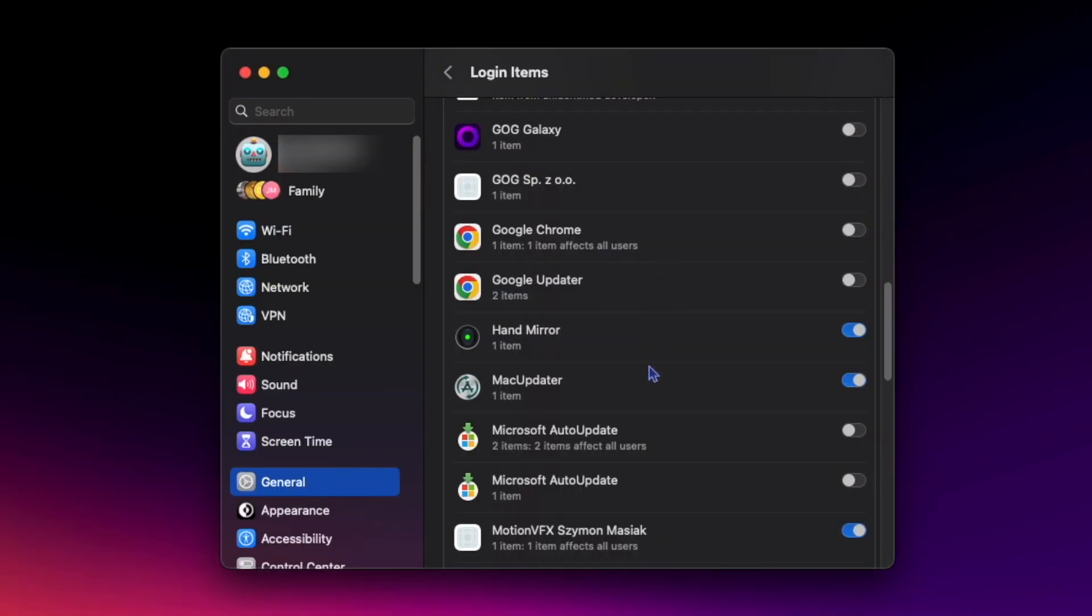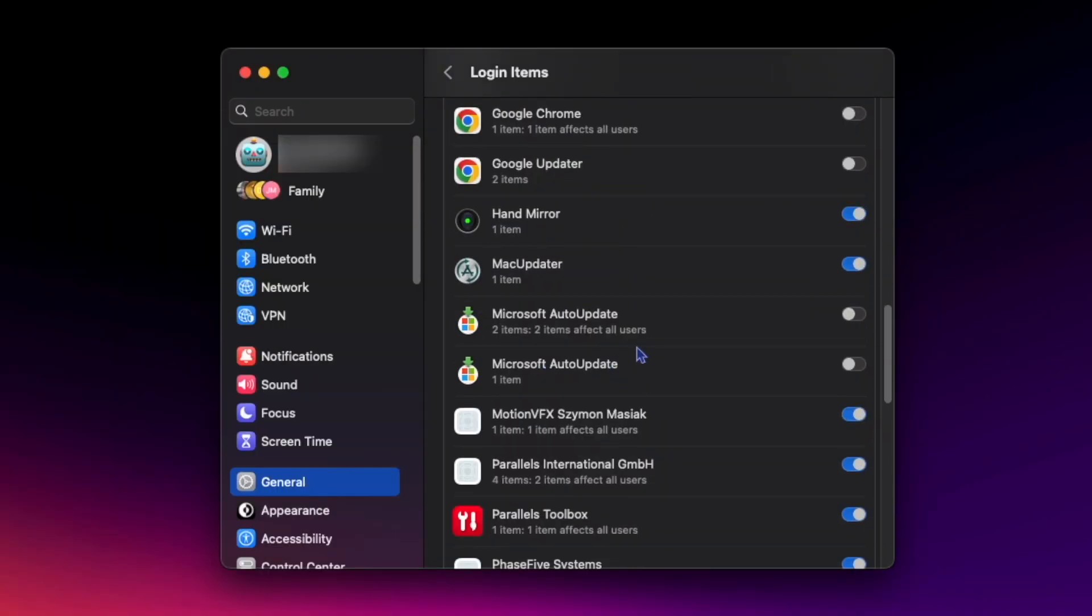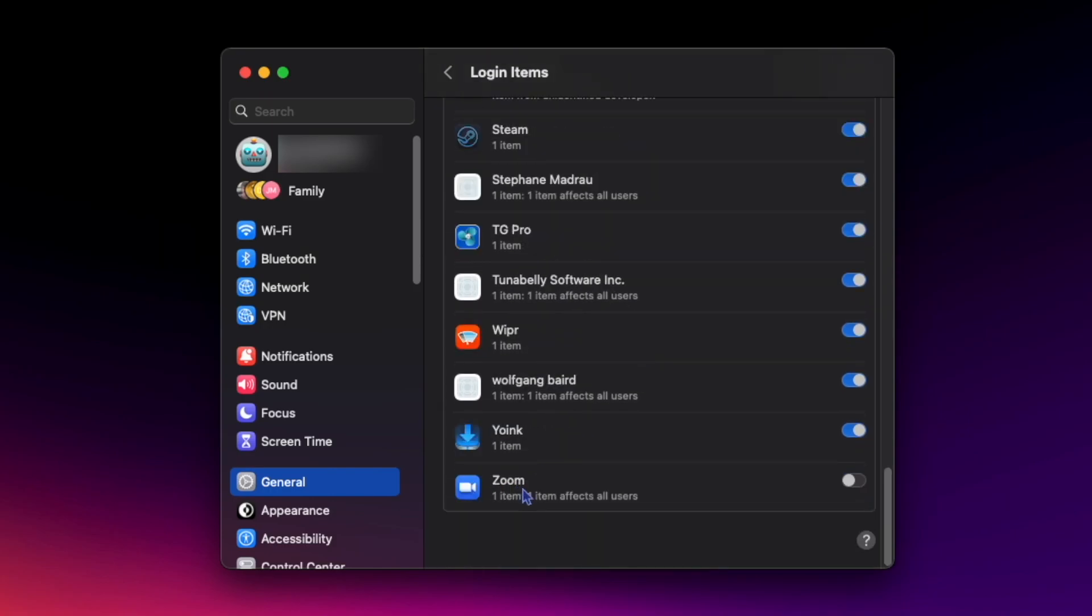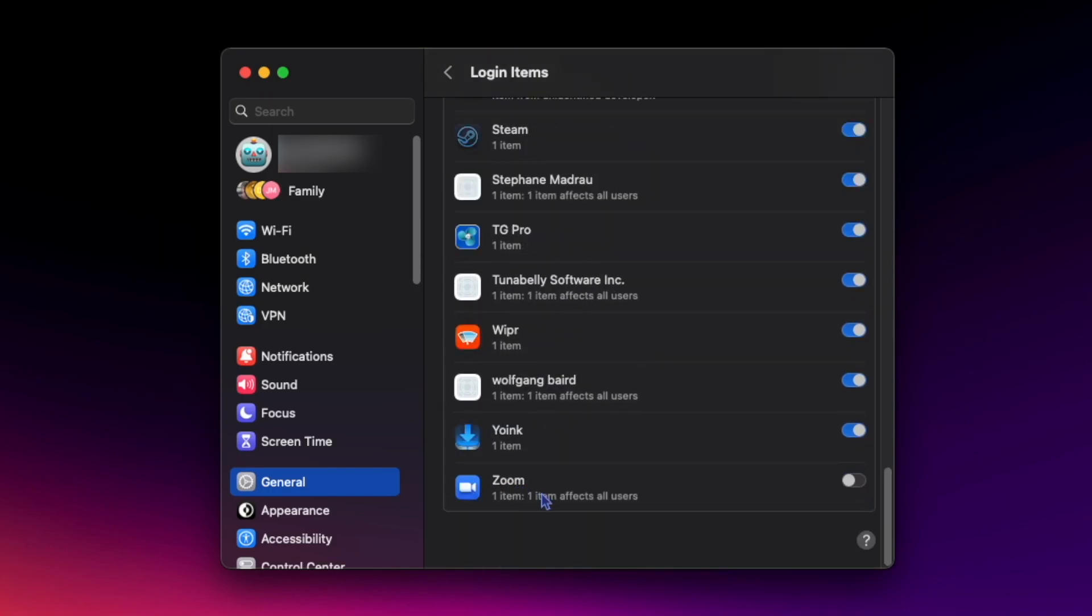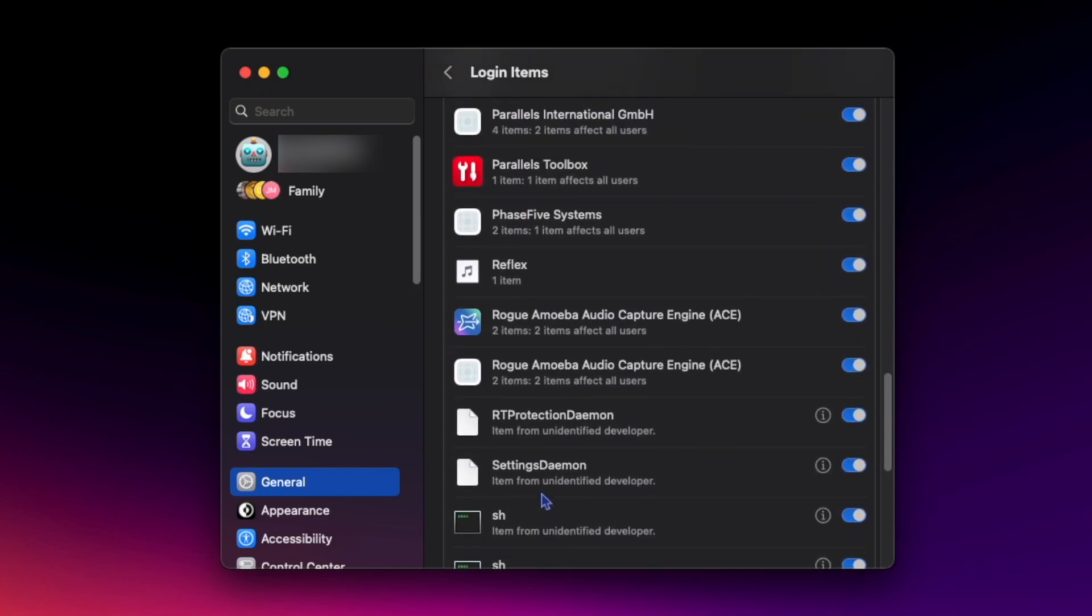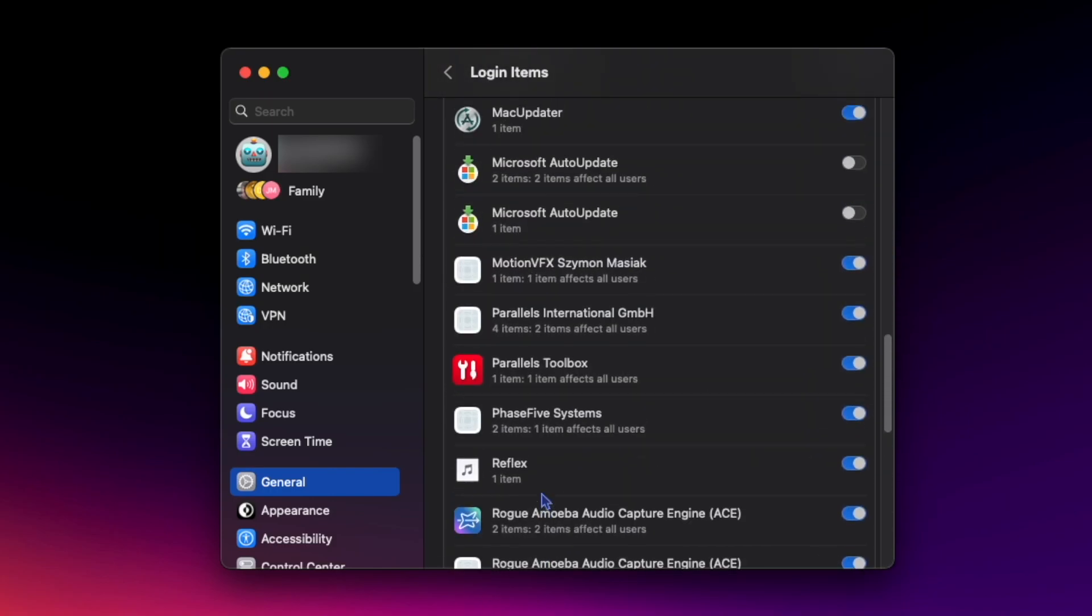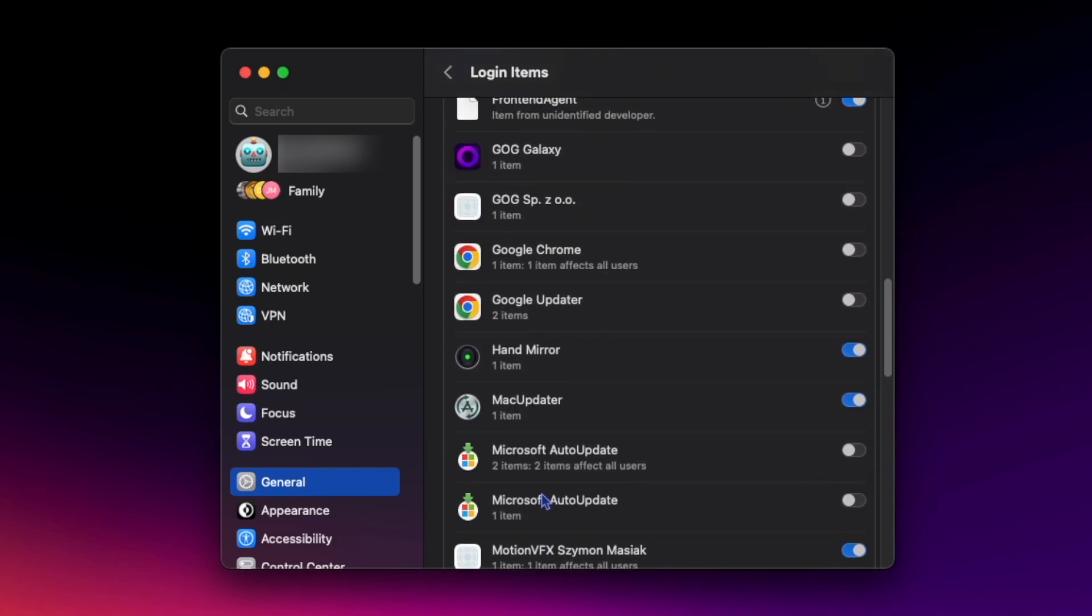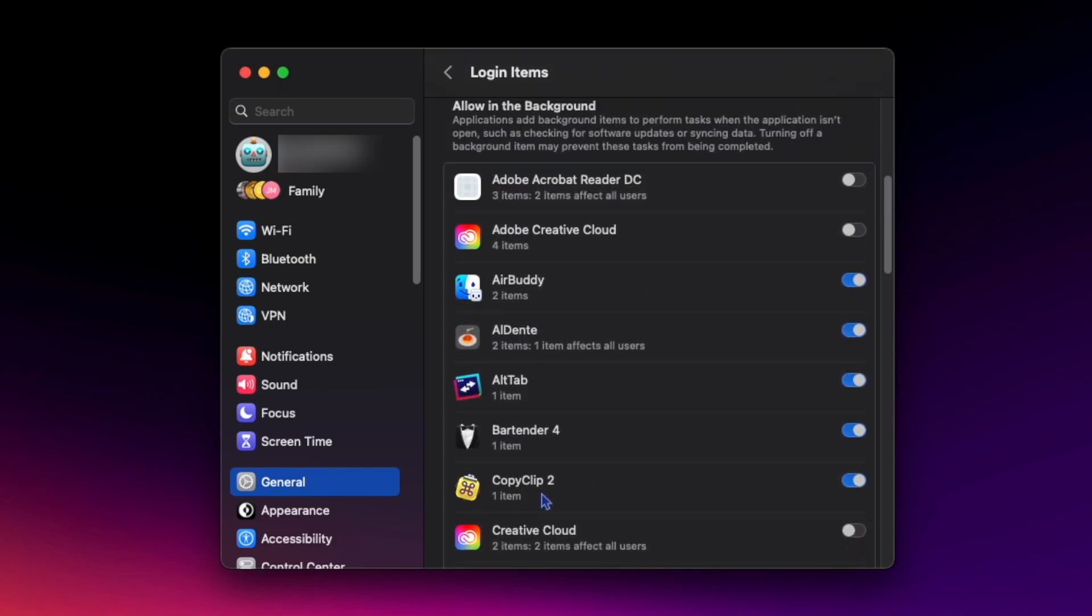Apps like Google Chrome, Microsoft Auto Update, and Zoom can all use battery when running in the background so I keep those off as well, but it's really up to personal preference.